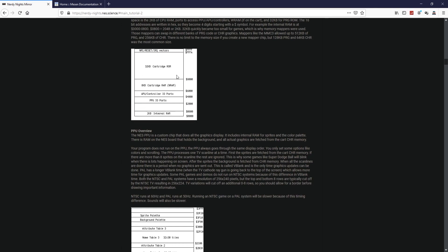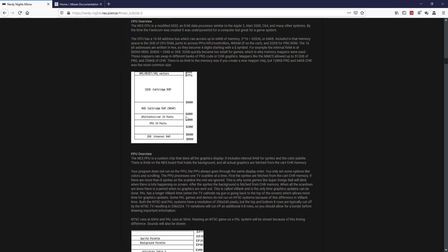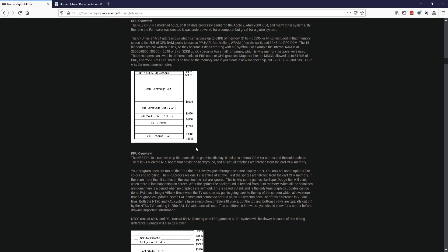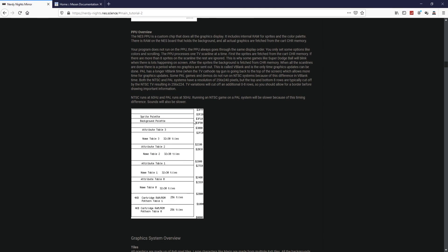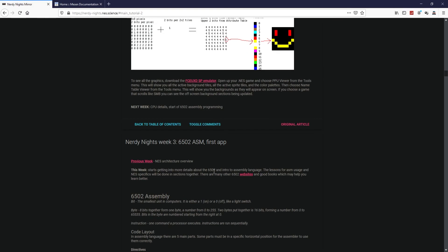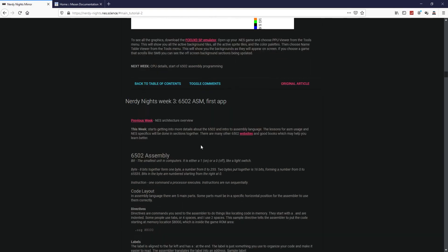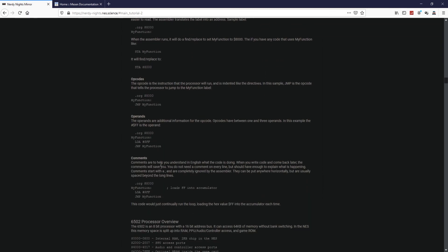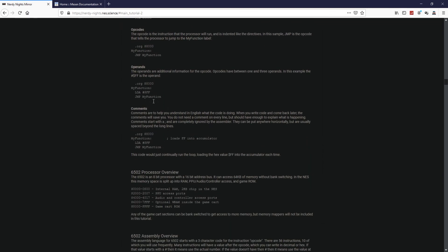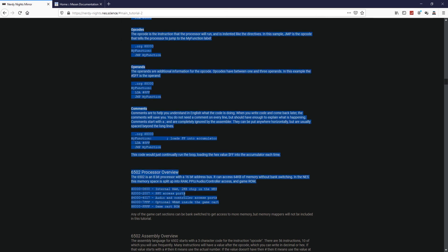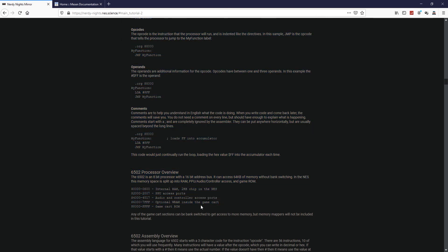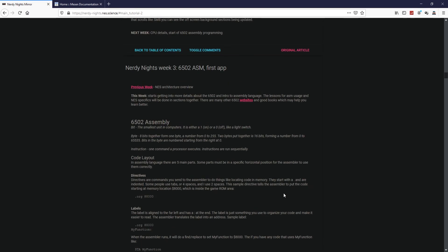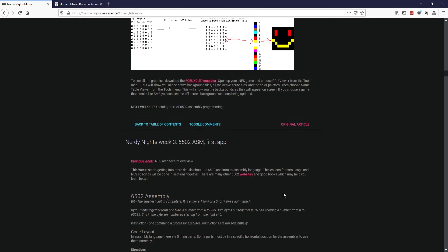In the next video I'm going to go over our memory mapping which is also here on week two. Here's the CPU memory mapping, here's the PPU at least the RAM part. If you scroll down here to week three, here you go, 6502 processor overview. Here is memory mapping as well again, so I'll just go over it quickly in the next video.